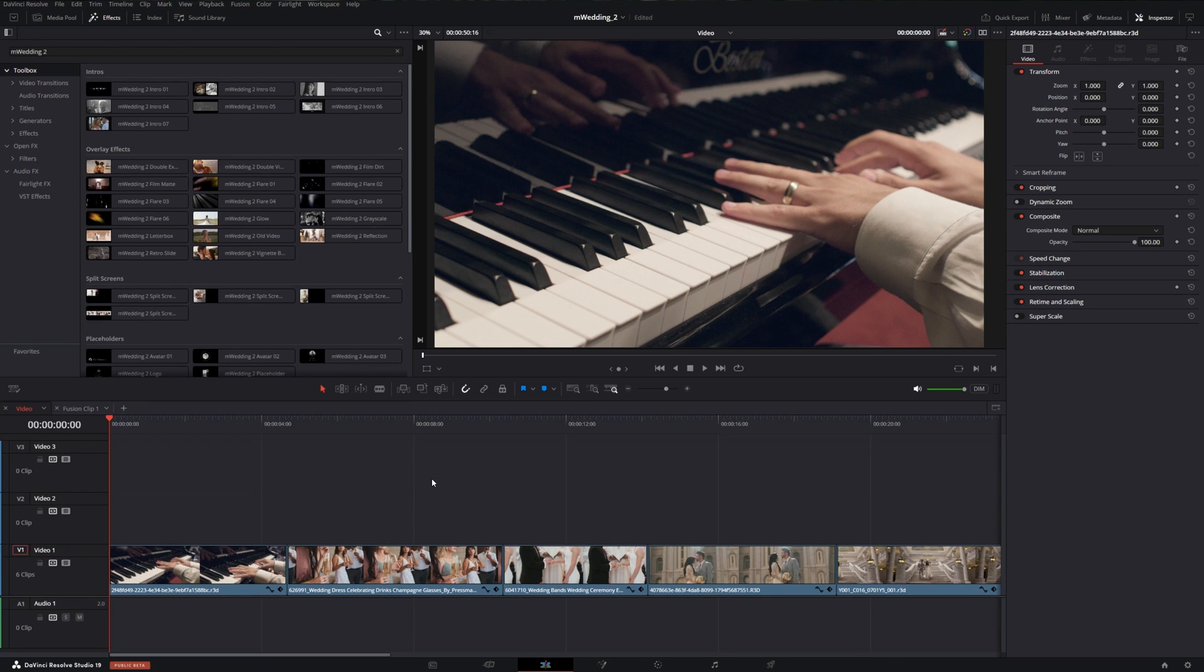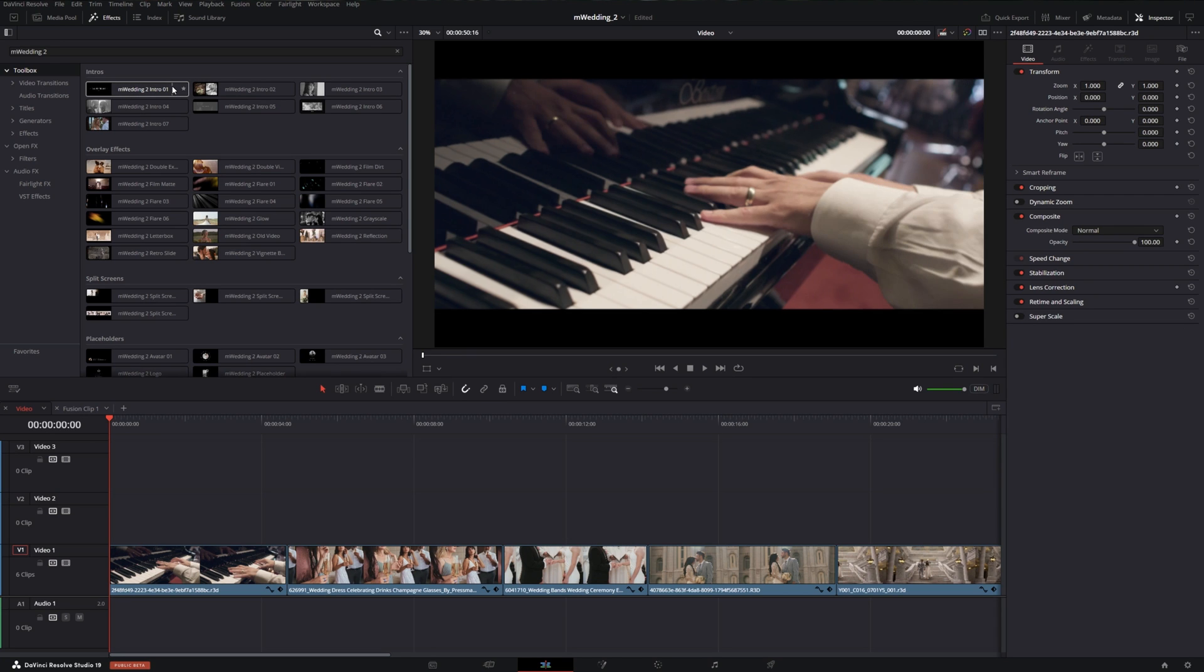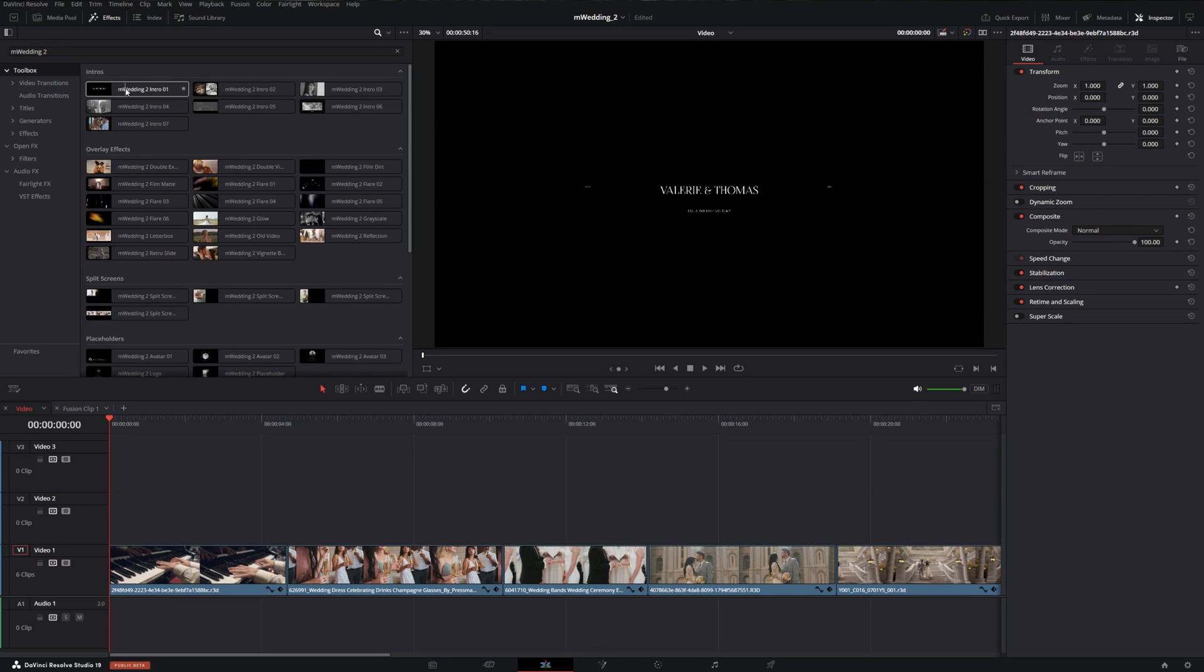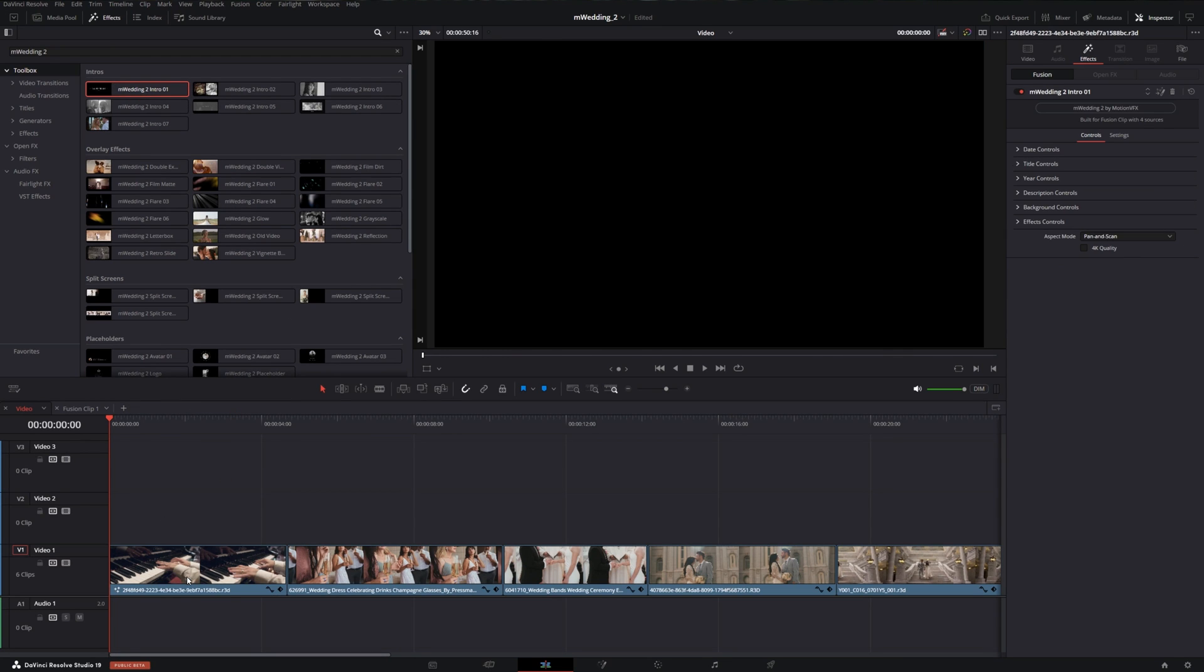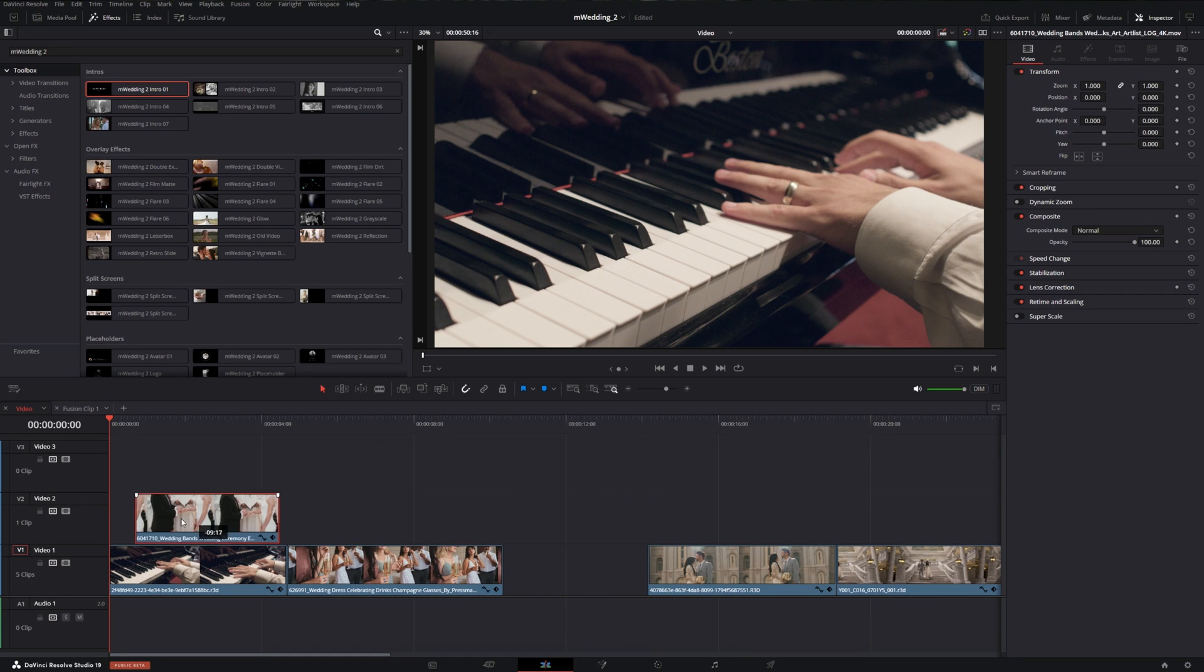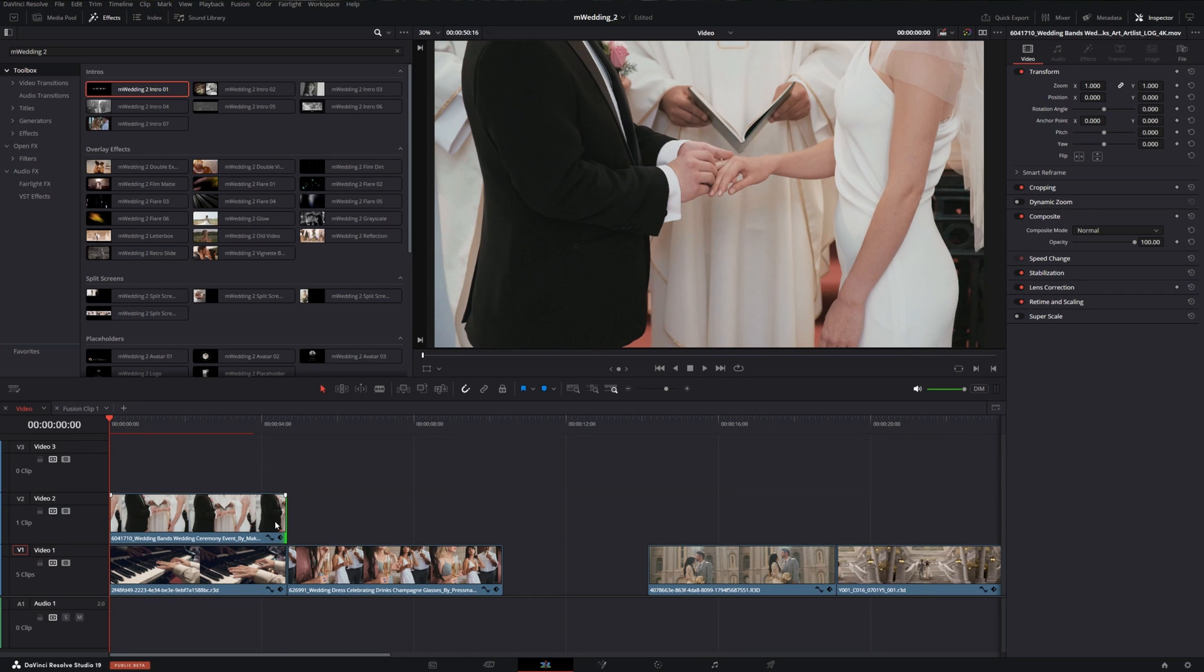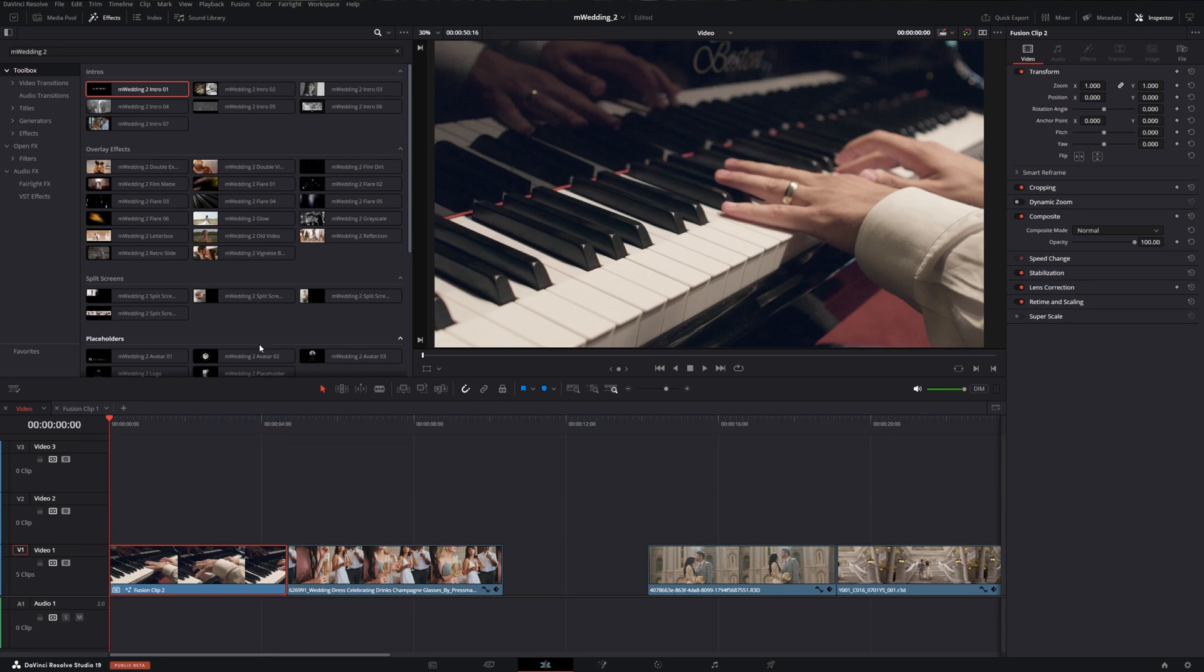Now let's start with applying an intro here. The interesting thing about our intros is that they actually require multiple clips at a time. So let's go ahead and drag this onto a clip and see what happens. It says built for fusion clip with four sources, which means we need to make a fusion clip that has four clips inside of it. I'm actually going to use the intro 6 as it only requires two. So I'm going to take this clip, bring it over, and drag it so that it matches the length of the first one. Then I'm going to highlight them and make a fusion clip.